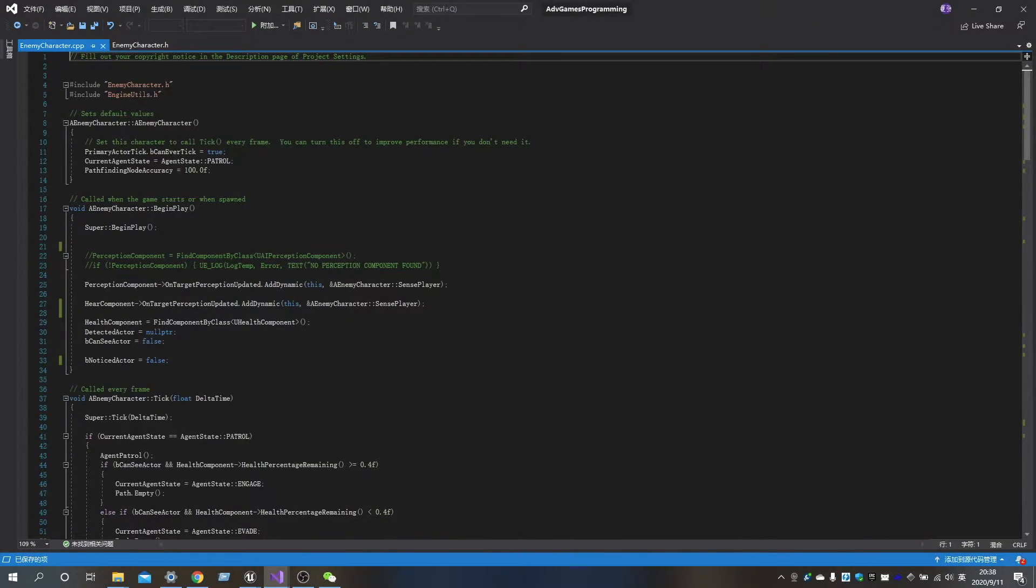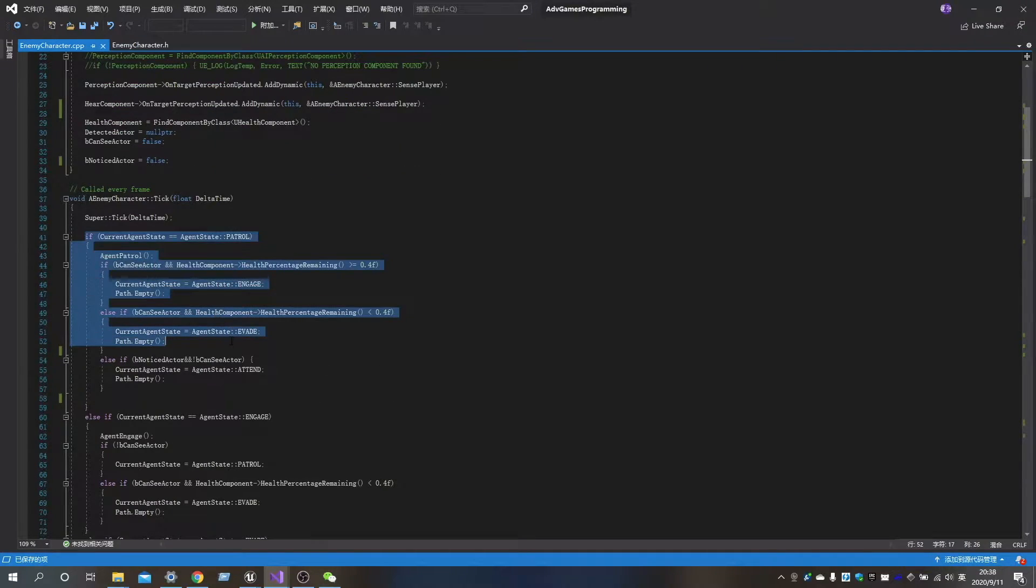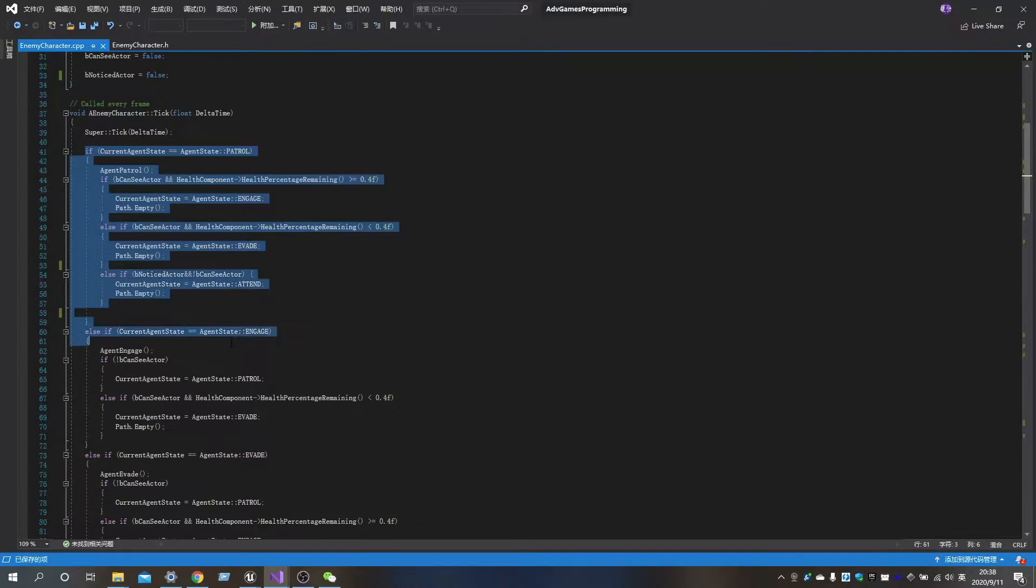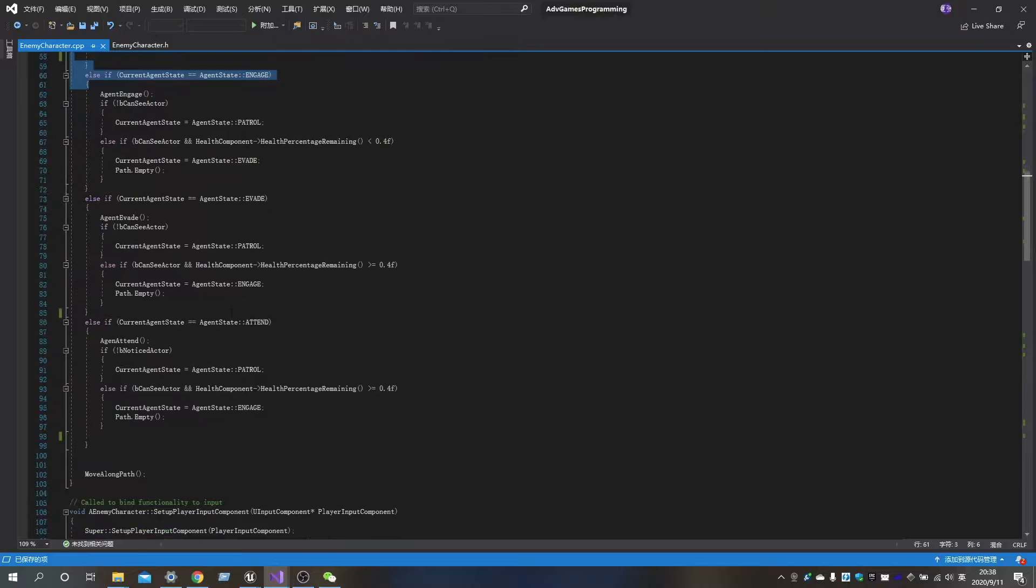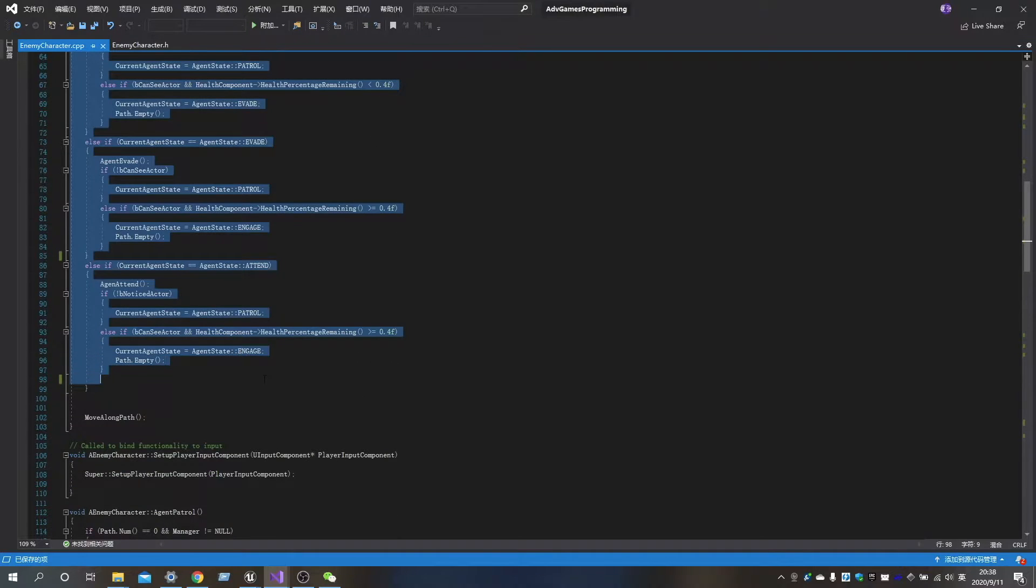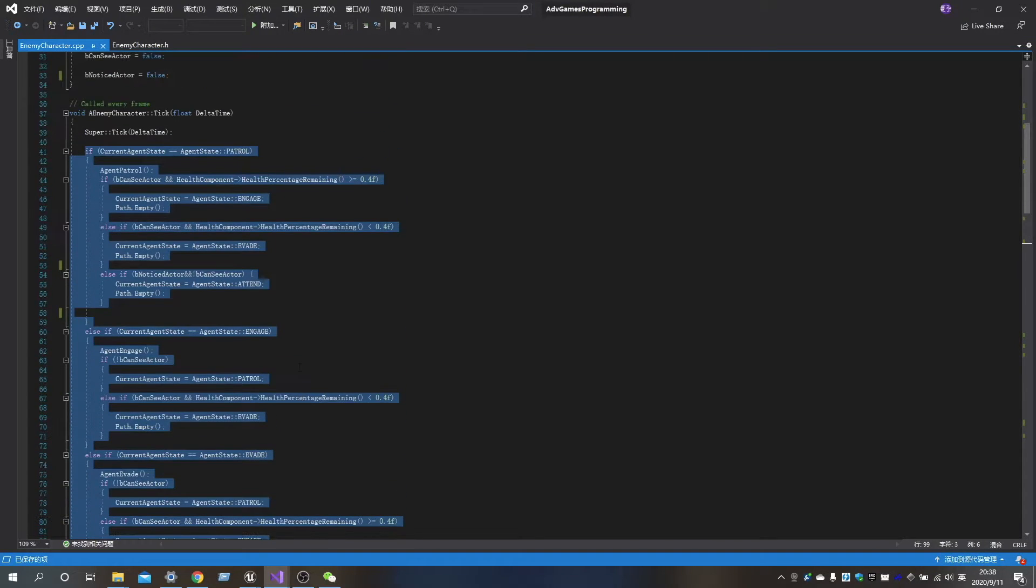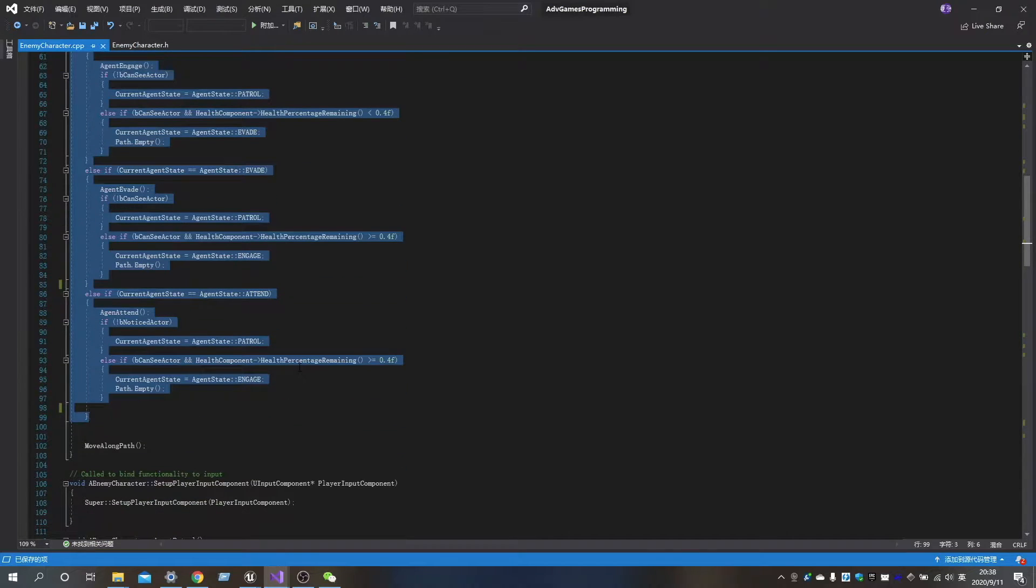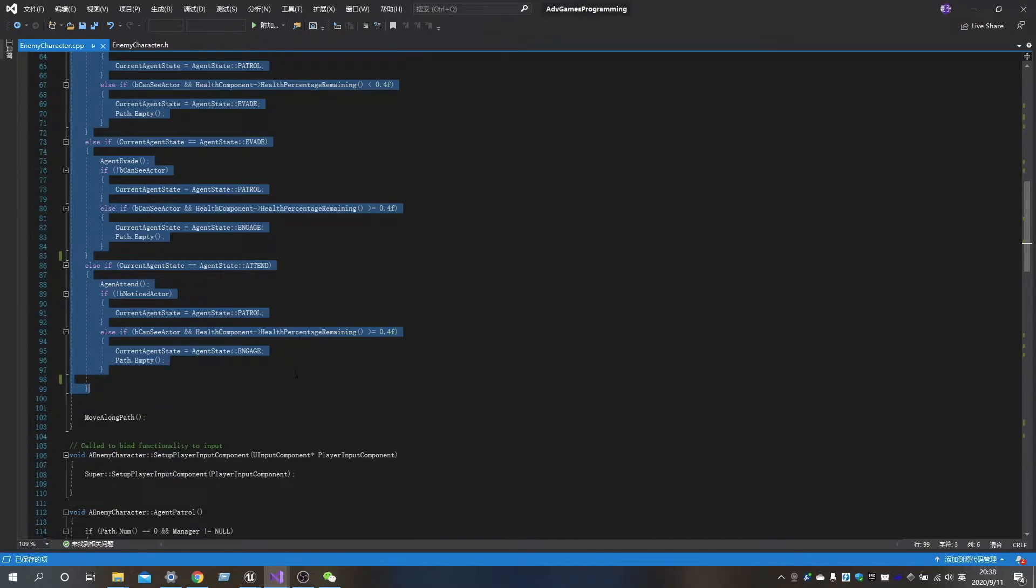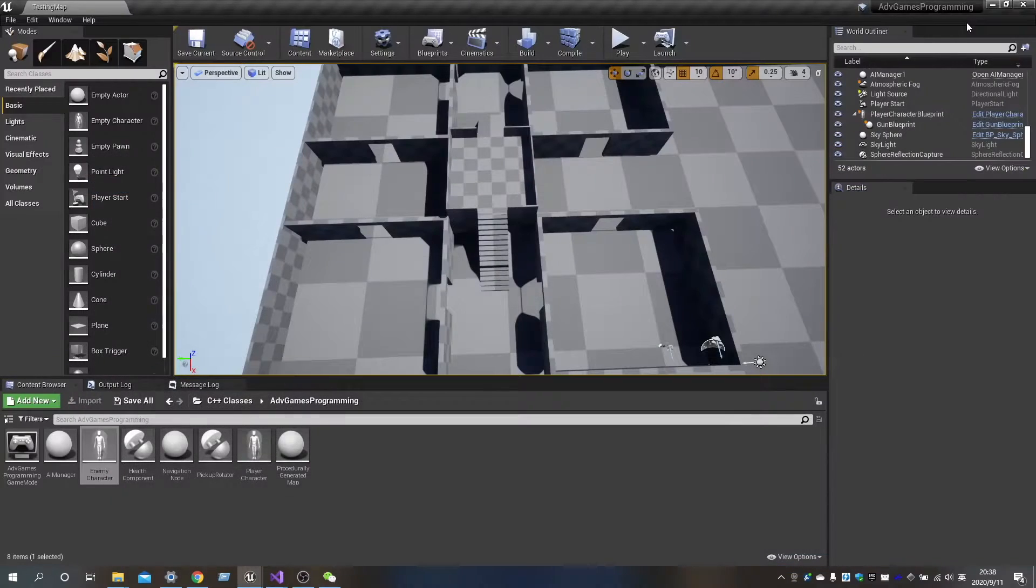So when we opened the enemy class, we found there are too many things that need to be modified in the Finite State Machine. It largely increased the difficulties to improve the work or make some changes. So we decided to use Behavior Tree to replace the Finite State Machine.